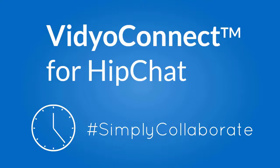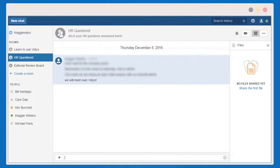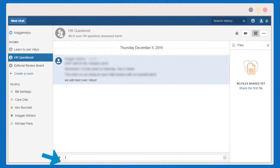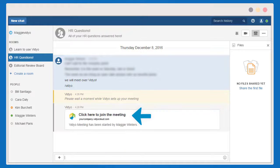Now, let's meet! Simply go to your HipChat room and type slash video. The invitation will appear in the room. Teammates can simply tap Click Here to join the meeting for HD video and content sharing.